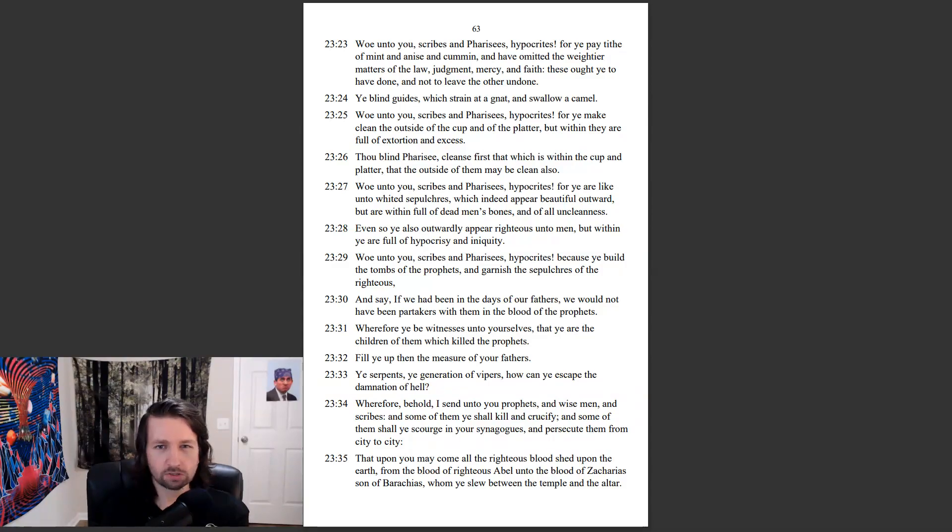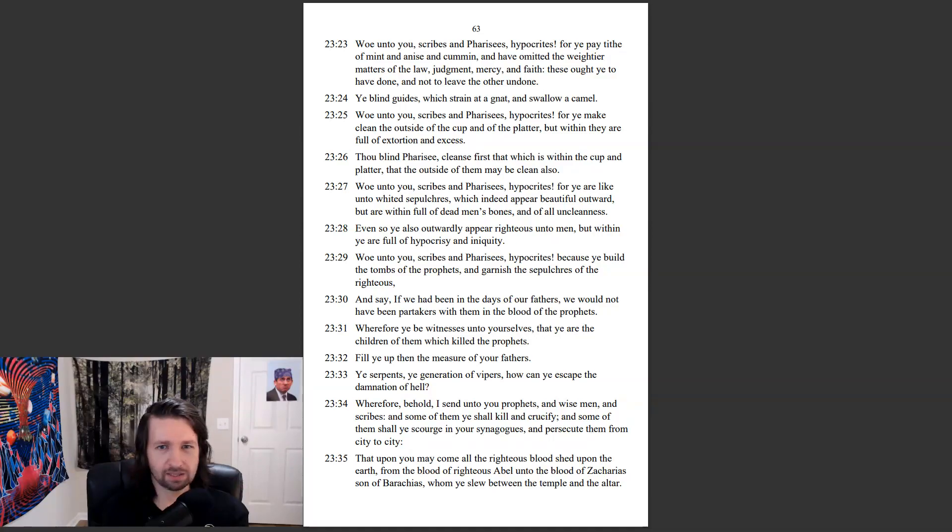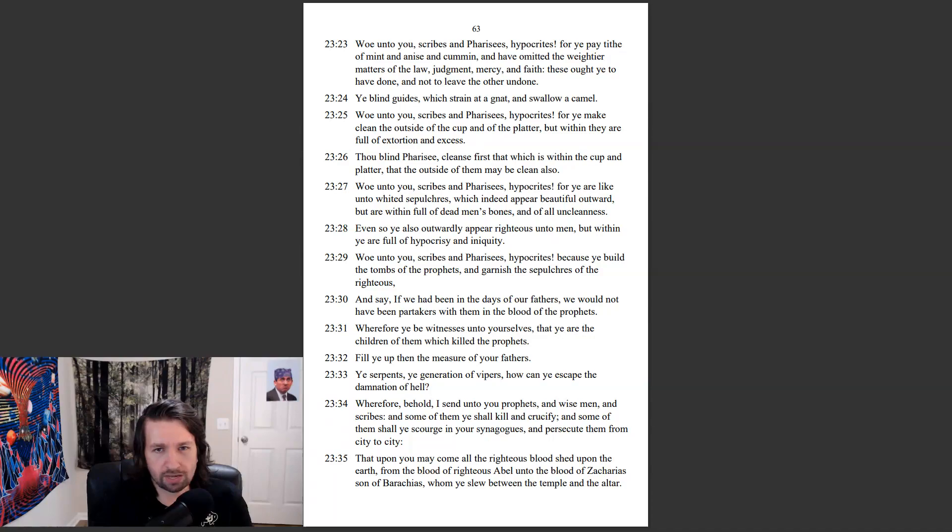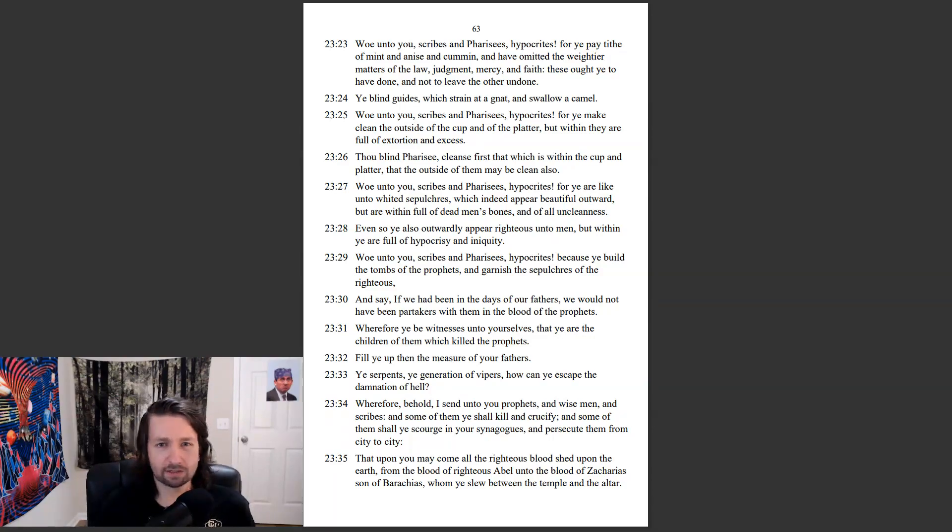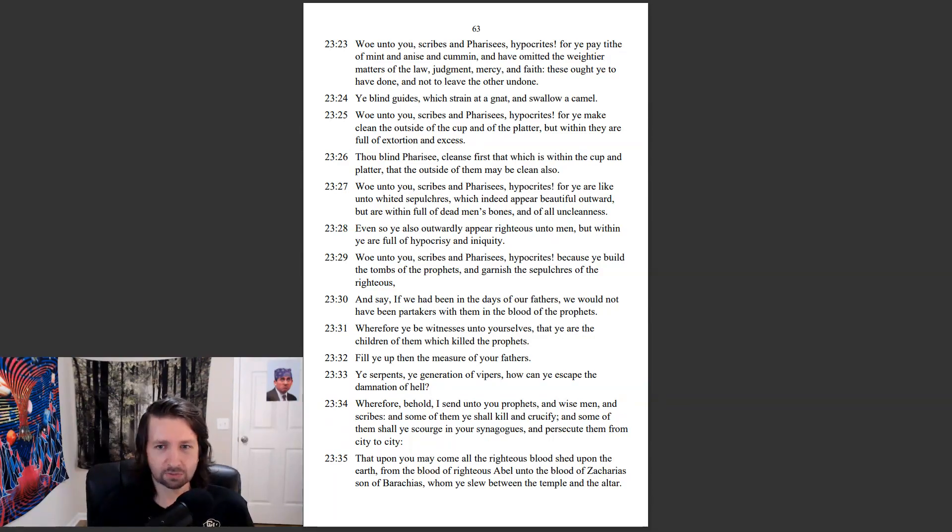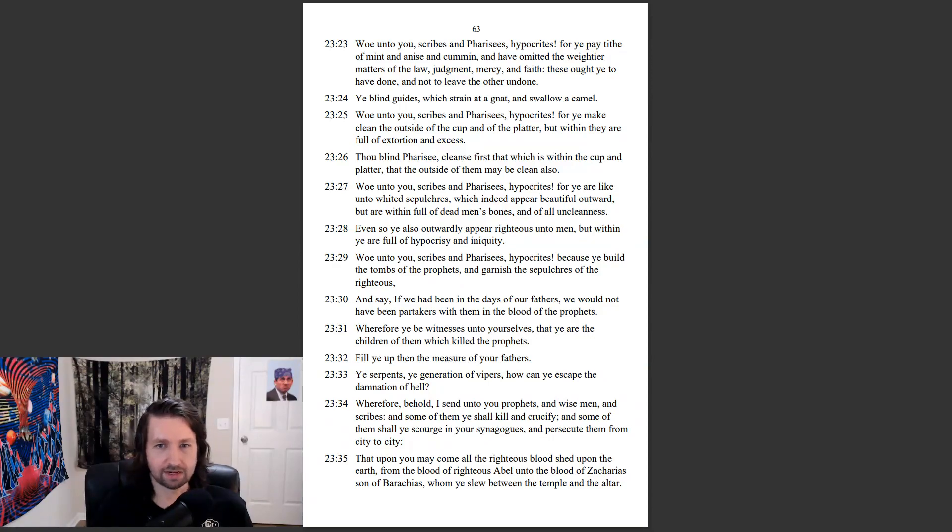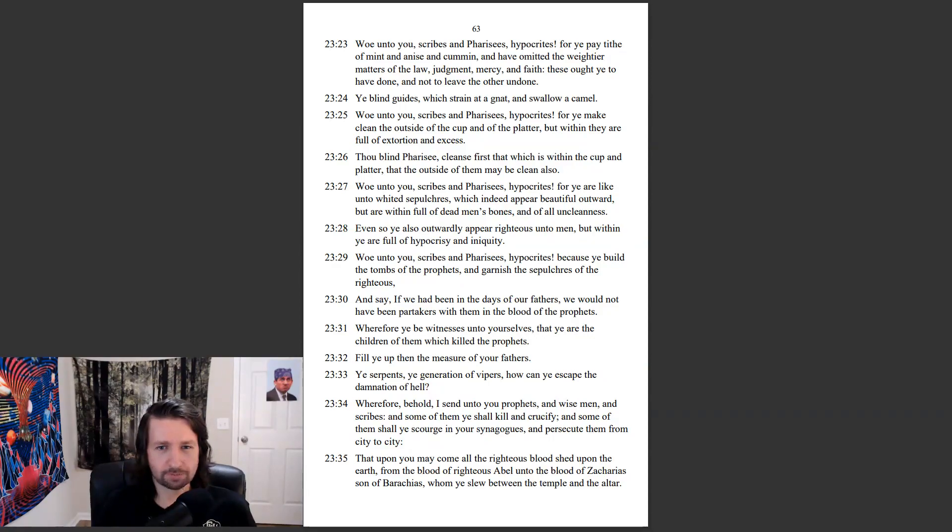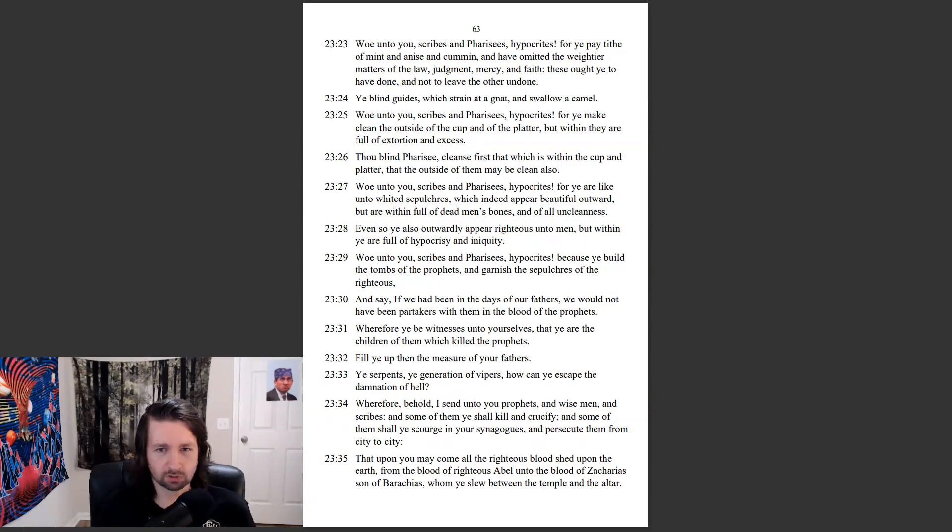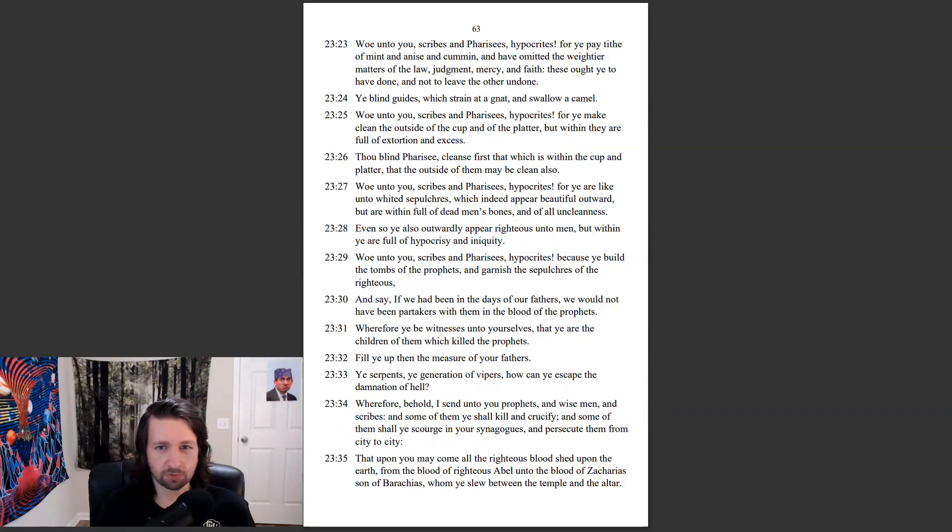Woe unto you, scribes and Pharisees, hypocrites! For ye make clean the outside of the cup and of the platter, but within they are full of extortion and excess. Thou blind Pharisee, cleanse first that which is within the cup and platter, that the outside of them may be clean also. Woe unto you, scribes and Pharisees, hypocrites! For ye are like unto whited sepulchres, which indeed appear beautiful outward, but are within full of dead men's bones, and of all uncleanness.